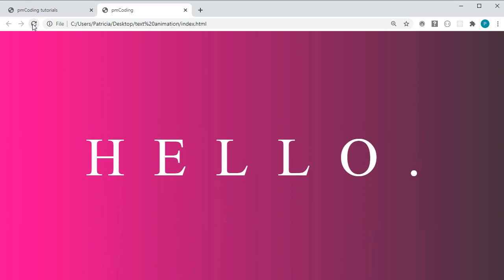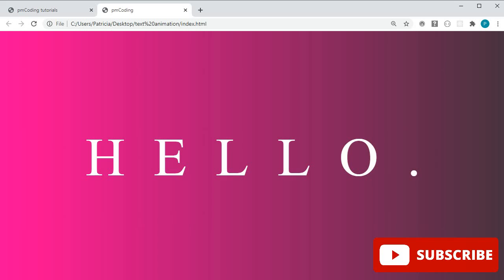This is it for this CSS text animation tutorial. I hope you found it useful. The complete code is available through my GitHub for you. If you like this video please subscribe. I post coding tutorials every week. Also if you have any questions or comments please leave them below. Feel free to share your final project with me as well. I would love to see what you have created. Thanks so much for watching and have a great day!